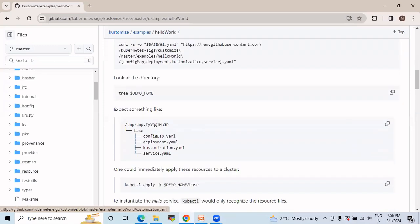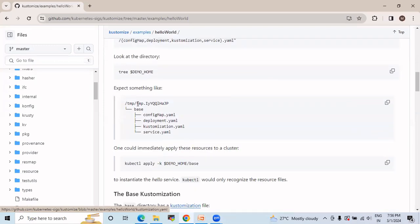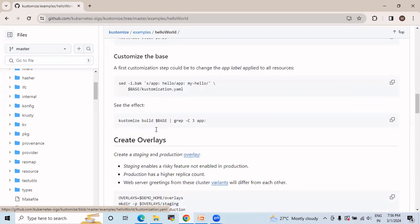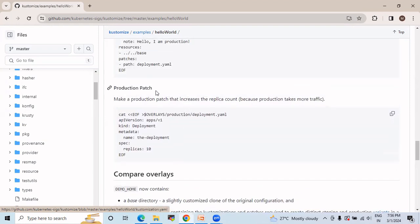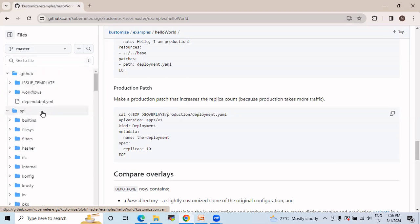Here you can see what the directory structure looks like. In the base, all files are included — configuration management, deployment, kustomization.yml. At the end, you can see that patches are added for the overlays. With overlays, you can specify whatever changes you want to have in the deployment or production environment.